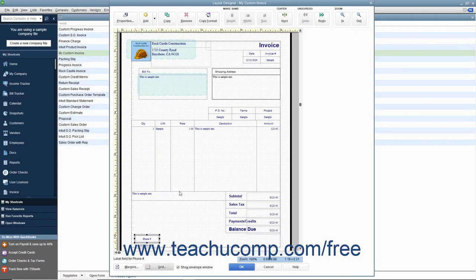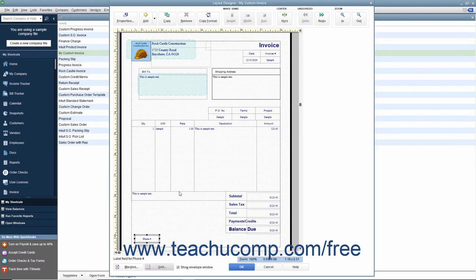Before you can perform any task within the Layout Designer window, you must learn how to select the form object shown within the window. To select an object within the Layout Designer window, click it to select it.